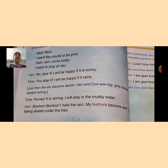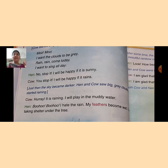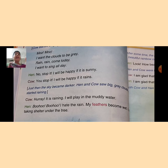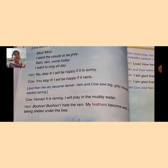मैं खुश रहूंगी यदि बारिश होती है। दोनों का एकदम different contrast था — cow जो है वो rain को like करती है, लेकिन hen rain को like नहीं करती है, क्योंकि rain की वजह से उसके feathers गीले हो जाते हैं और वो अपना dance नहीं कर सकती, इसलिए वो sunny day को like करती है।